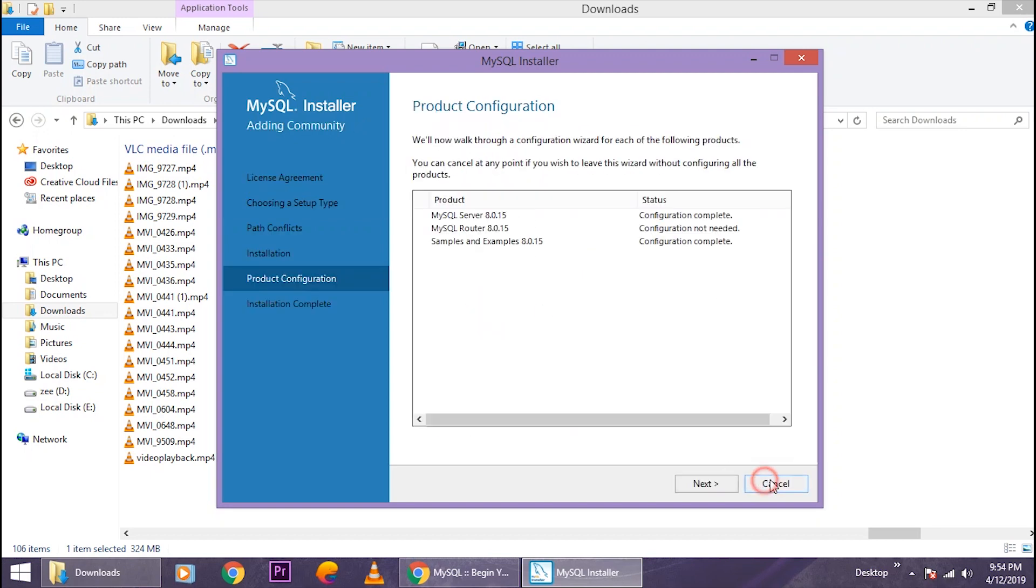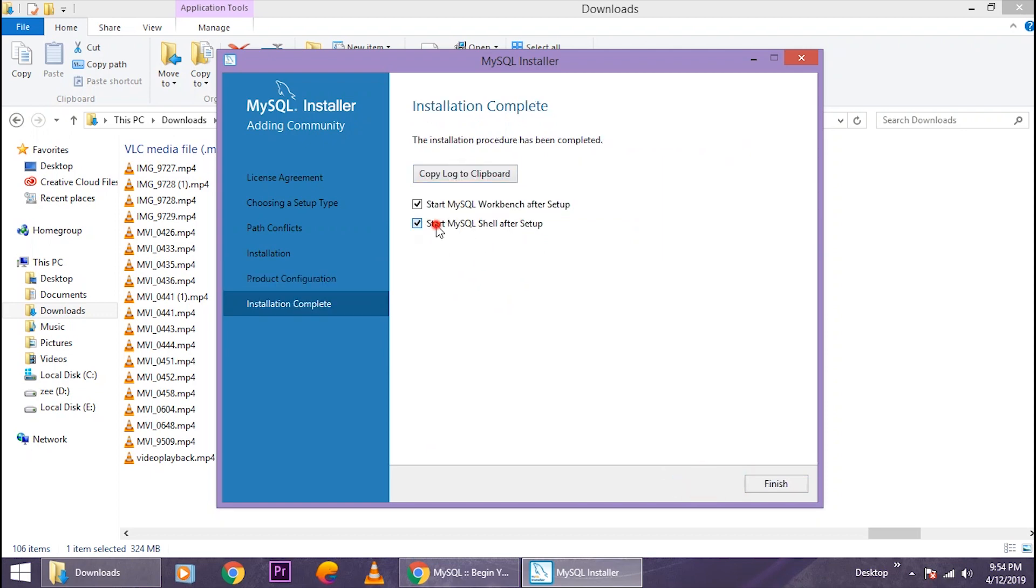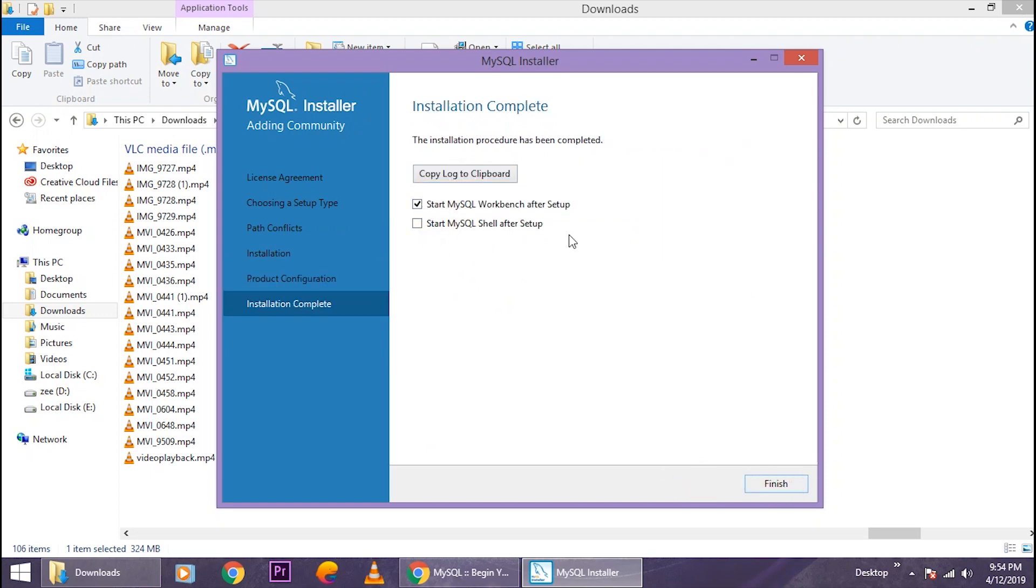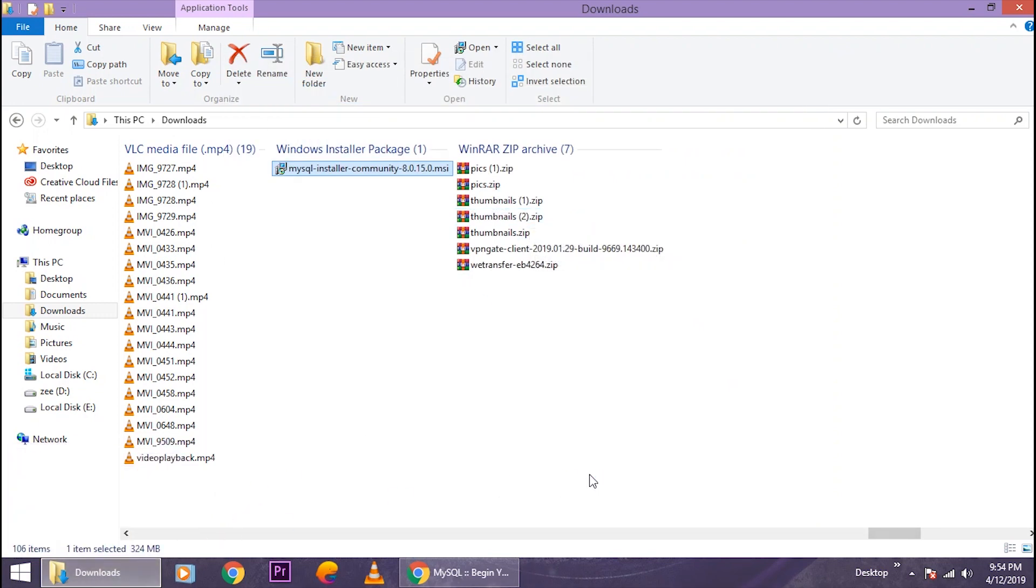Now just click on 'Finish' and I guess the setup is complete. Yes, it's completed. Just click on 'Finish' for the last time, I swear it's for the last time.